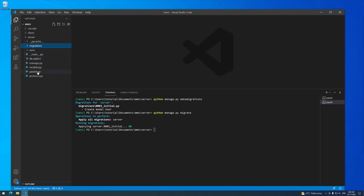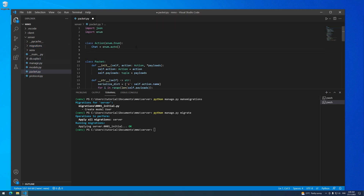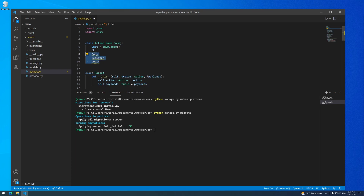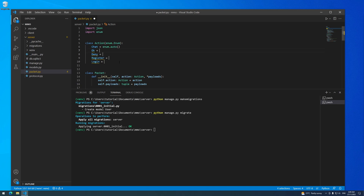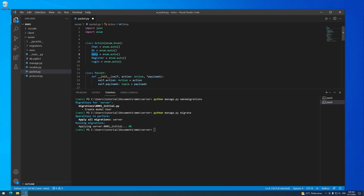Come into packet.py and we're going to add a couple of new actions into our action enumerator. We're adding these four new actions: OK, deny, register, and login. All of these actions will get assigned a value using enum.auto, which just automatically assigns a number in our class. The OK packet will be to tell the user that they're okay to proceed or that they've done something correctly. The deny packet will tell the user that they can't do something — for example, if they try to log in but have the wrong password, they will get a deny packet. We also have the register and login packets, and we'll see what they do in a minute.